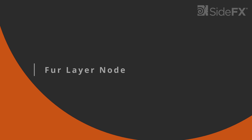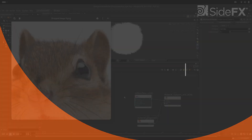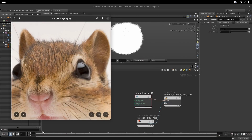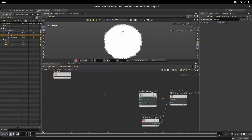We look at how to create a tool that will help us color every hair individually, control tip-to-root coloring, and use textures to drive all these parameters.